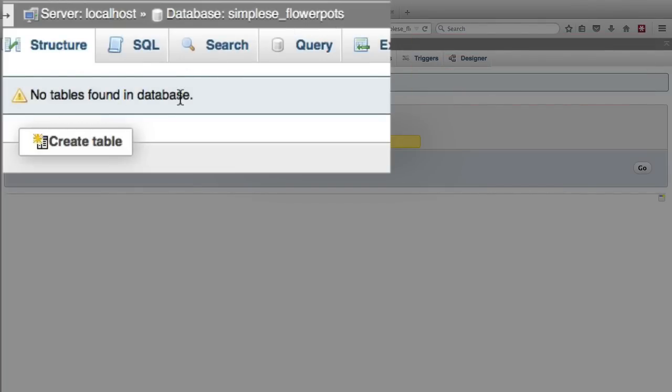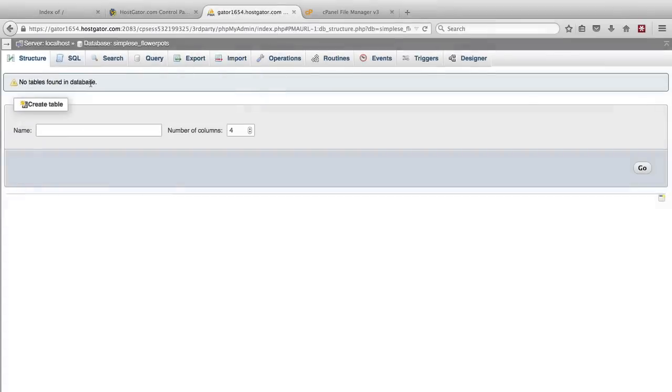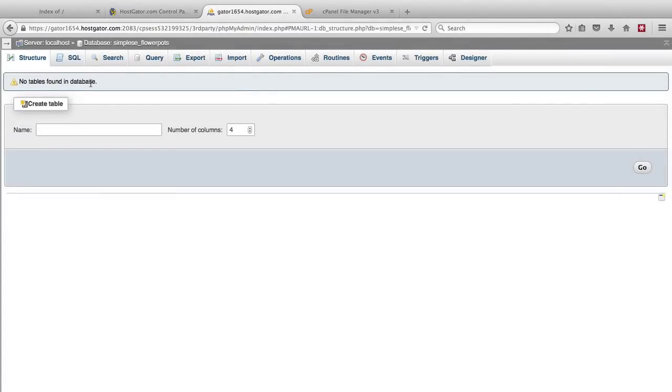So now we've deleted all the WordPress files and folders and the WordPress database. So now we can restore it from the backup that we made.